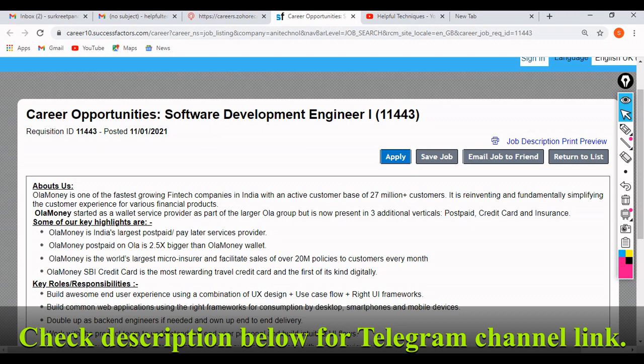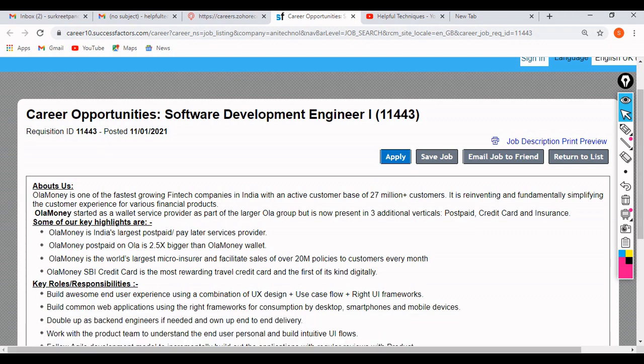The salary for this job profile is a minimum of 6 to 8 LPA. You may get 10 LPA or 12 LPA depending on your experience or your interview performance. It's a very good company.